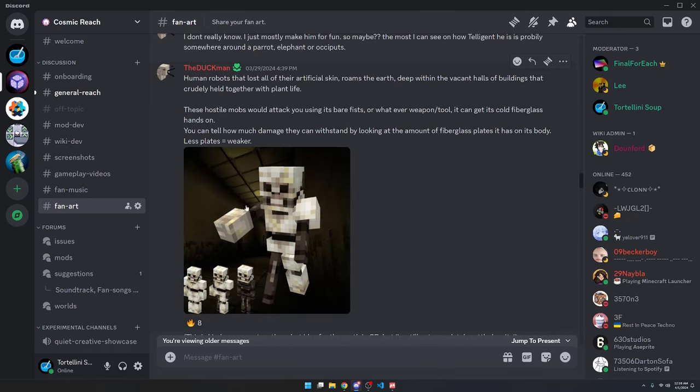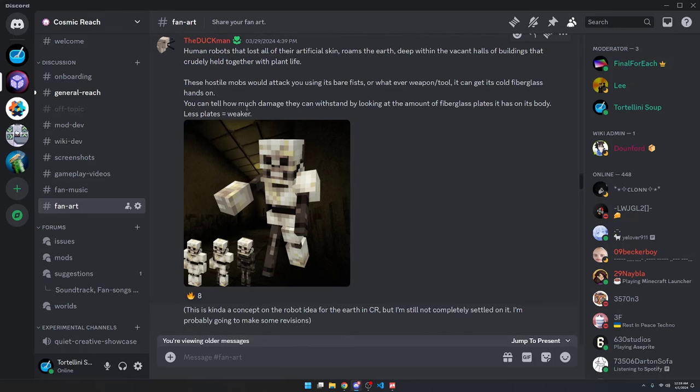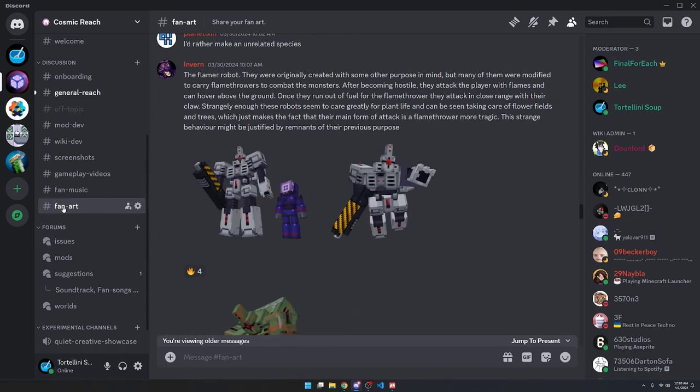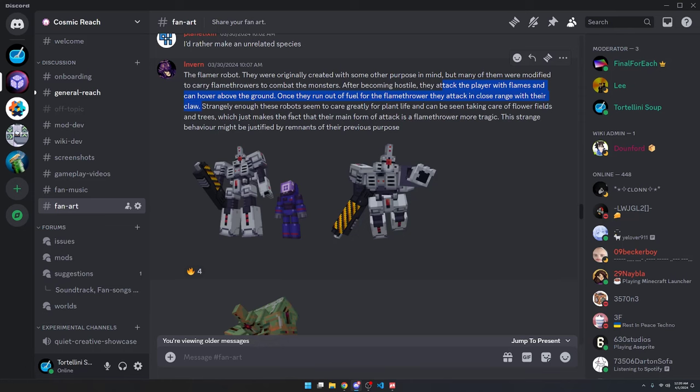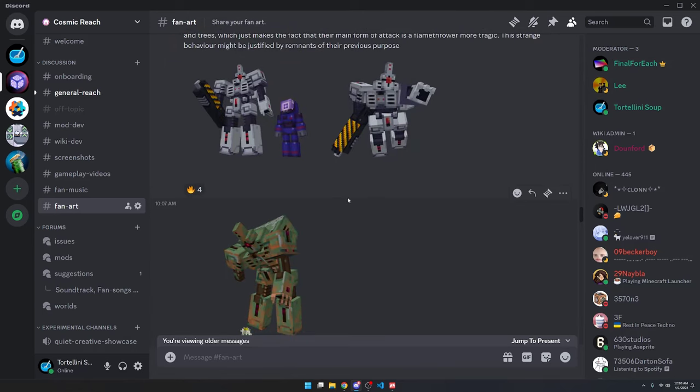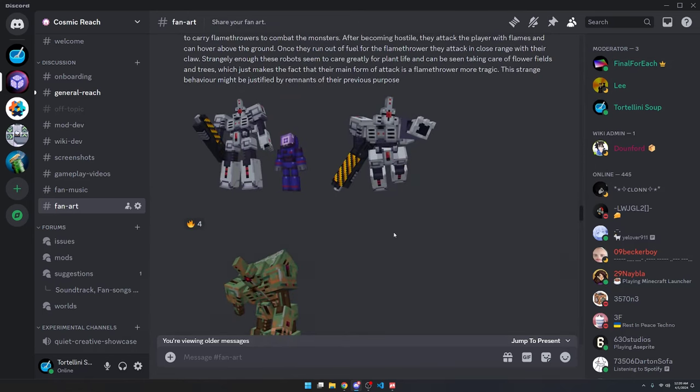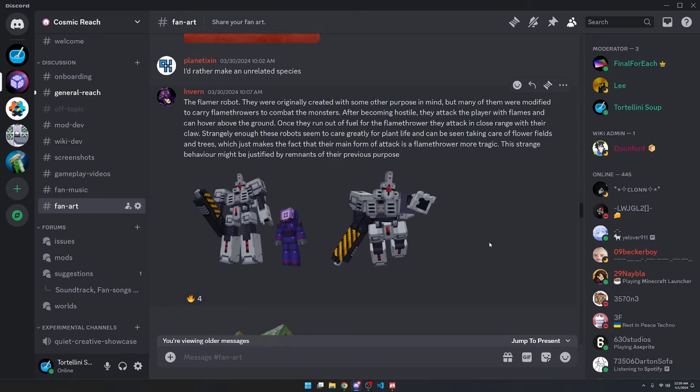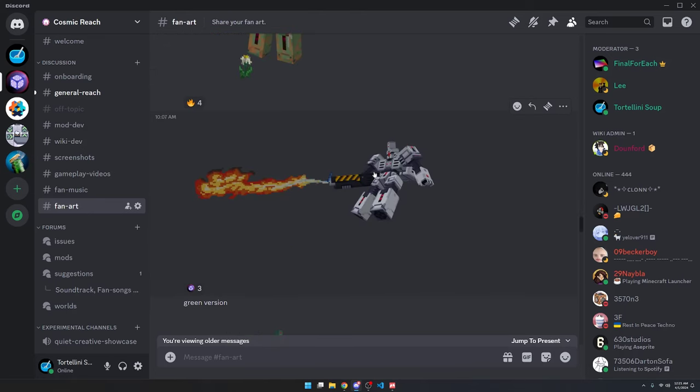Here's a very well done model of a skeleton character. It says human robots that lost all of their artificial skin roams the earth deep within the vacant halls of buildings that are crudely held together with plant life. I like the little creations like this that take inspiration from what Final Four Each talked about for his story idea for the game. Here's an impressive dinosaur model that looked like it took a while to make. Back in the fan art channel, we have a flamer of robots and some corresponding models. After becoming hostile, they attack the player with flames and can hover above the ground. Once they run out of fuel for the flamethrower, they attack in close range with their claws. This seems like a very good idea for some kind of boss in Cosmic Reach. And here's a render of the robots actually shooting his flamethrower.